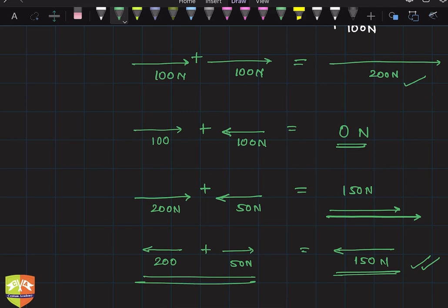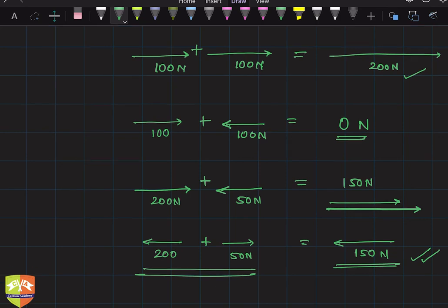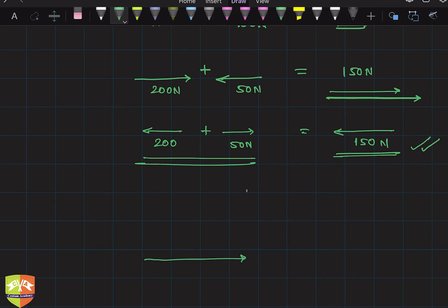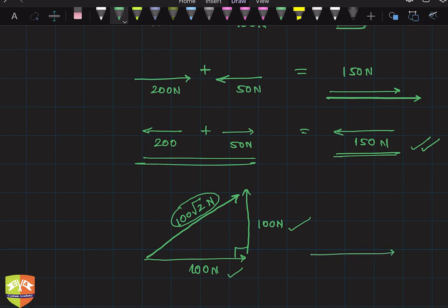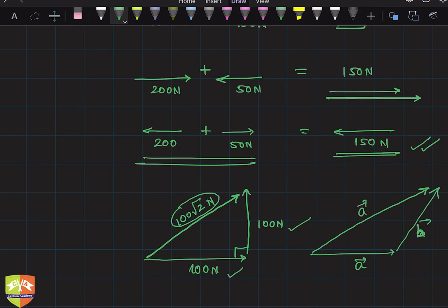For forces that are not in the same line — for example, if they are perpendicular (90 degrees apart) — you can apply the Pythagorean theorem. This is called the triangle law of vector addition. If one force is 100 newton and the other is also 100 newton acting perpendicular to each other, the resultant is the hypotenuse, which equals 100√2 newton. If the angle between forces is something other than 90 degrees, we must use principles of trigonometry and geometry to find the resultant magnitude and direction. This is a separate topic for another session.